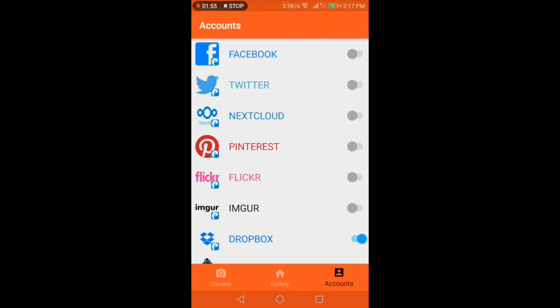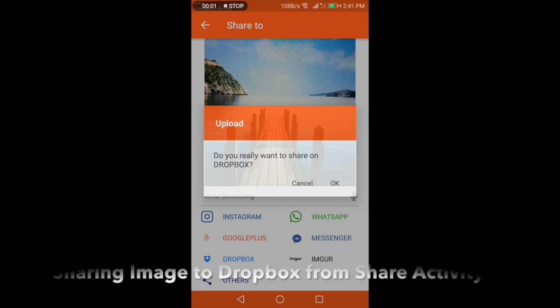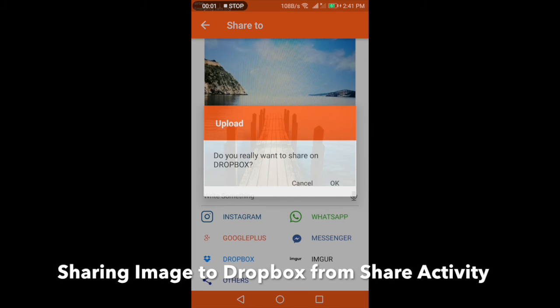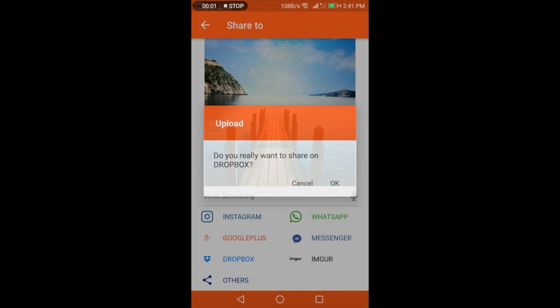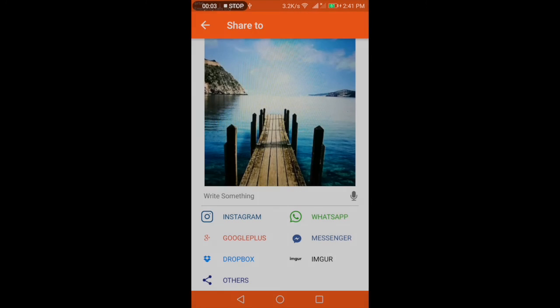Just take those credentials and work on that. Now I will take you back to the share activity and show you how it looks. When we connect an account in the account manager, it will add an entry into the share activity. You can see below an image view, Dropbox entry is added there.